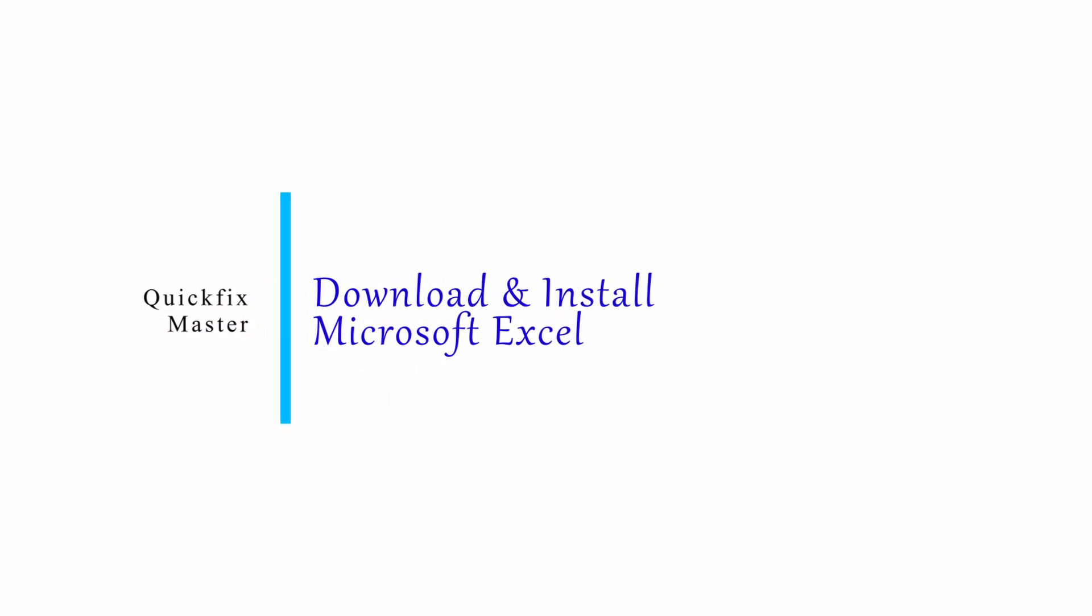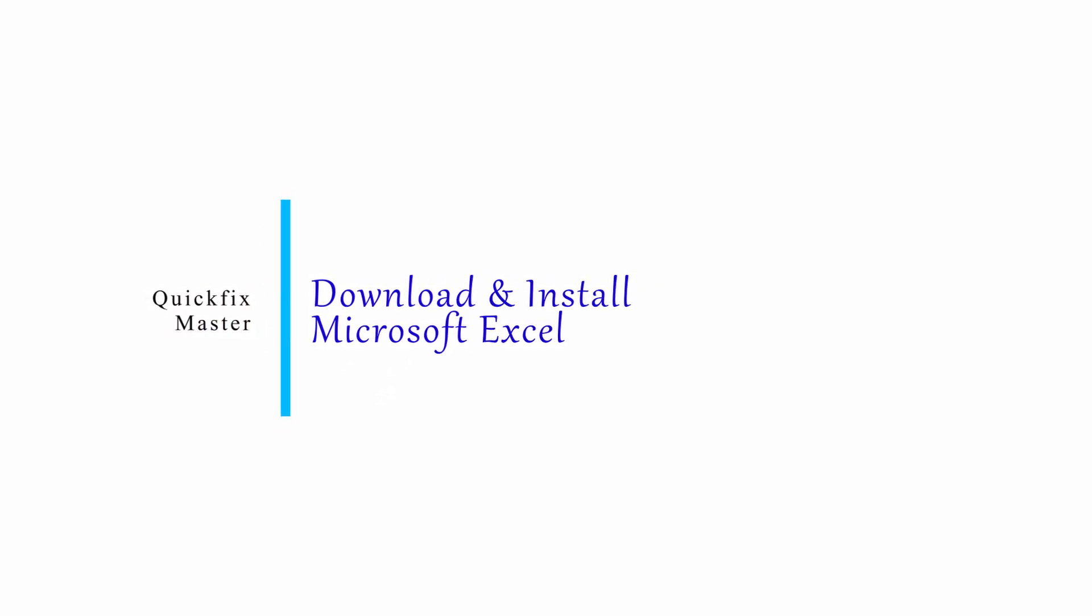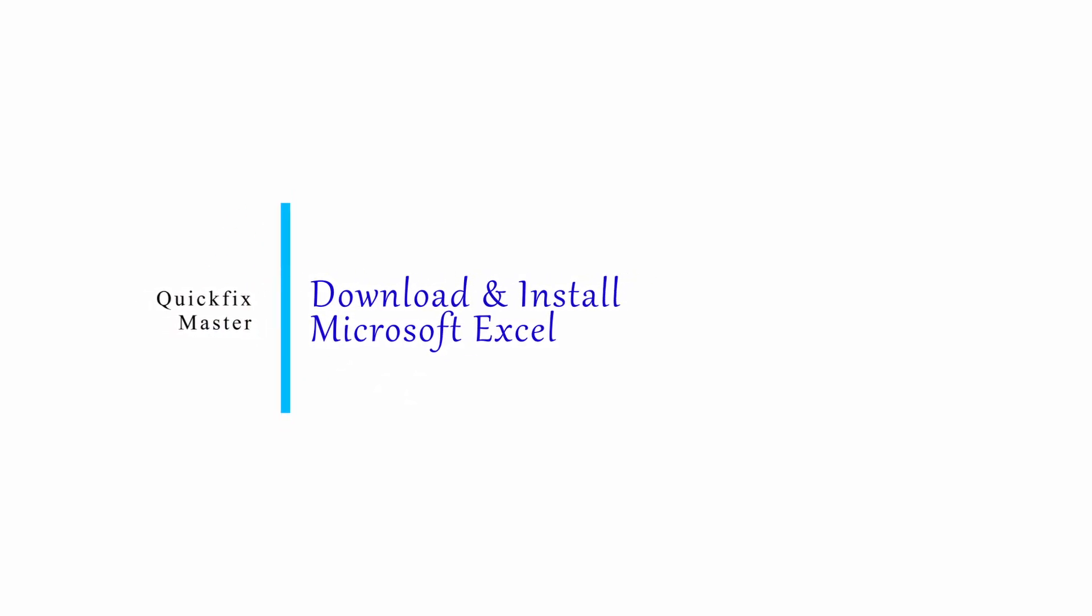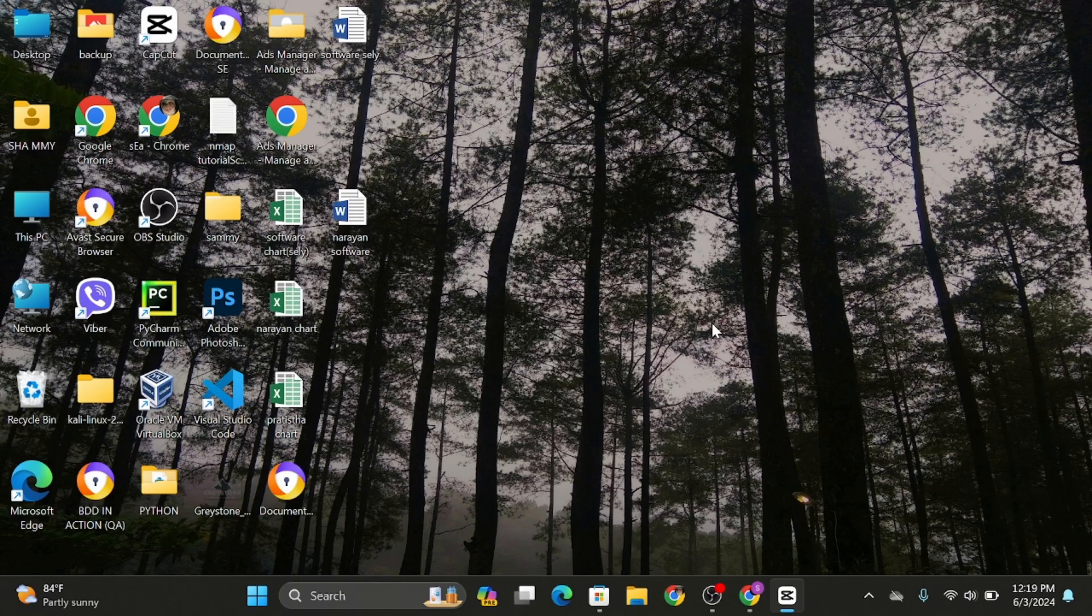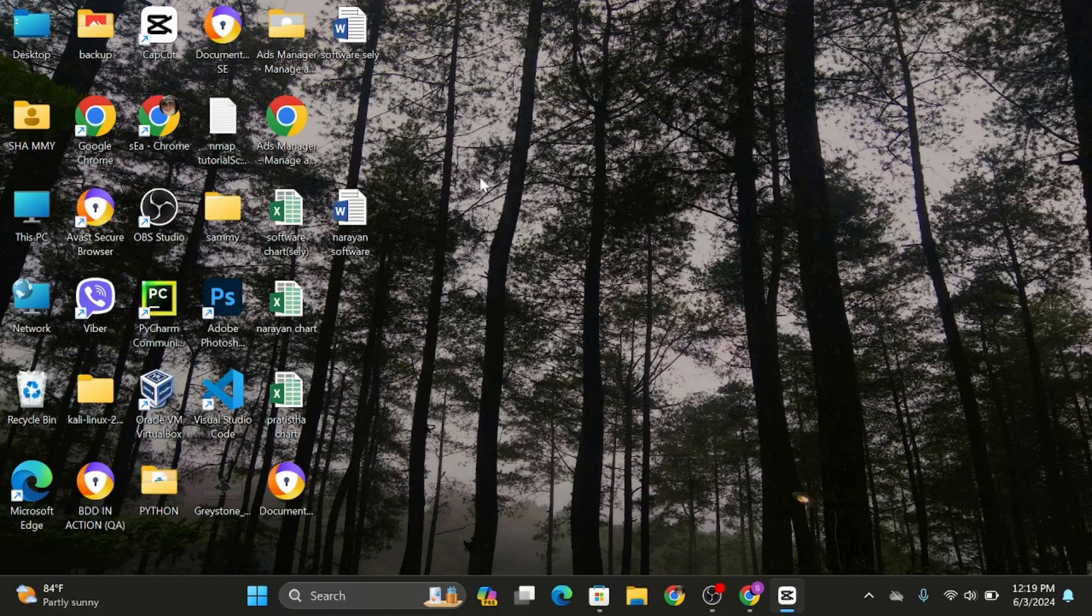How to download and install Microsoft Excel for free. Hey everybody, welcome back to our YouTube channel. Without any further delay, let us jump right into the process. In order to download Microsoft Excel in your computer, simply go ahead and...